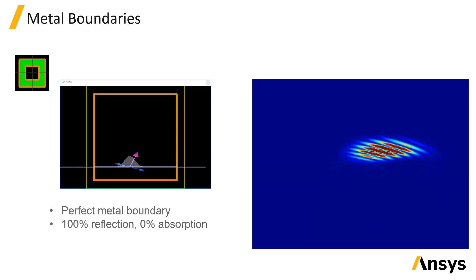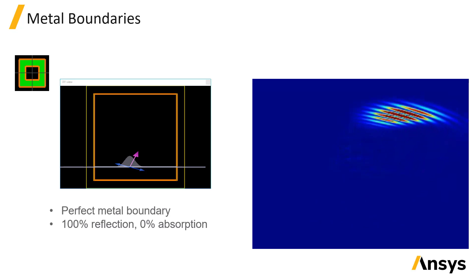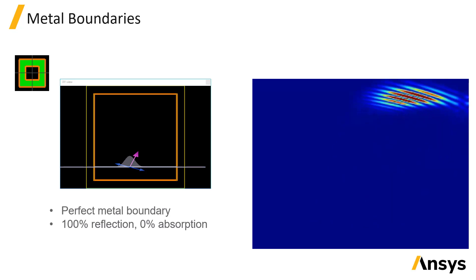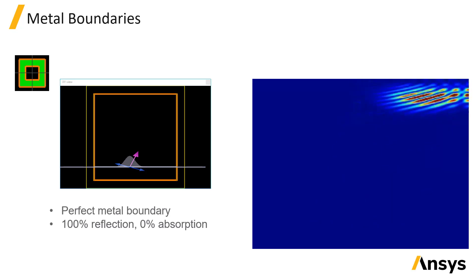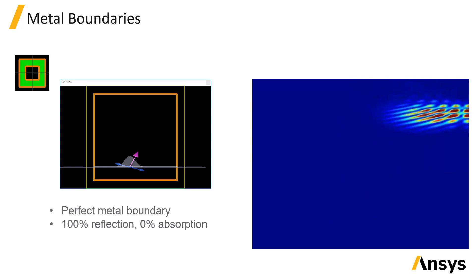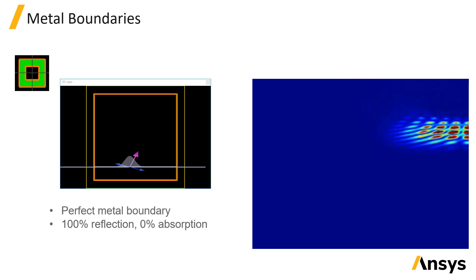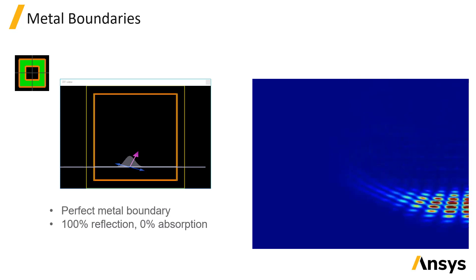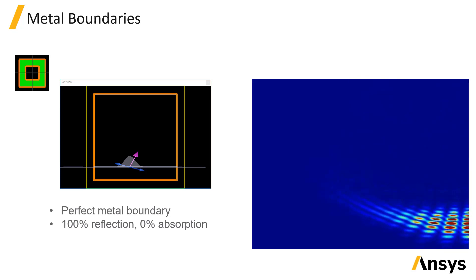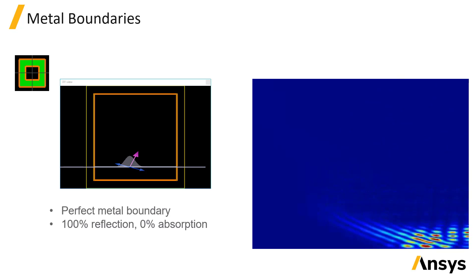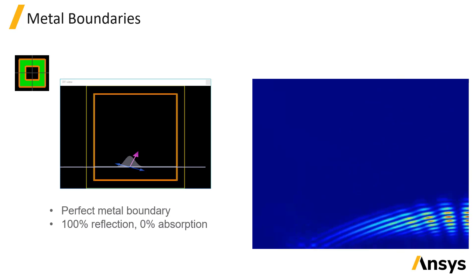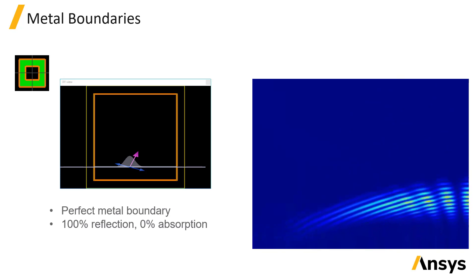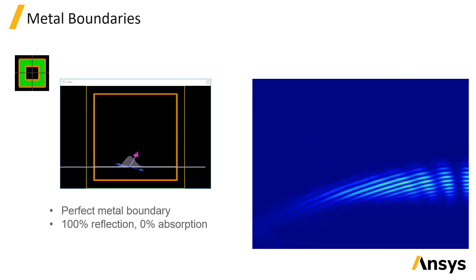Occasionally, you may encounter simulations where the choice of boundary condition doesn't matter. For example, if the fields are zero at a boundary, then the boundary condition doesn't matter. In such cases, metal boundaries are the best choice since they are the fastest of the boundary conditions.